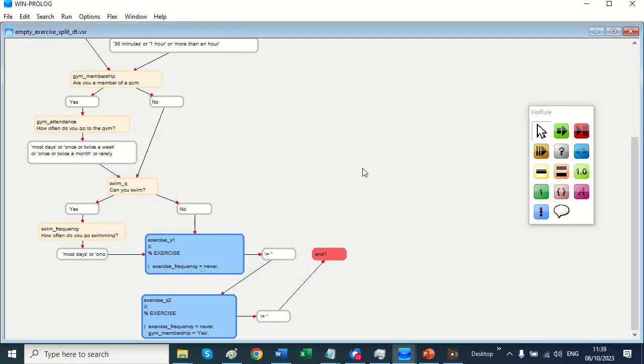That we can readily import decision tables using CSV files that we've built up say using Excel. And we can put them into VisiRule. Thank you very much.